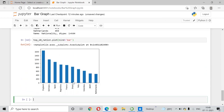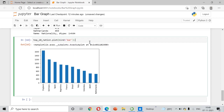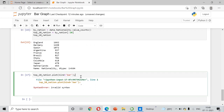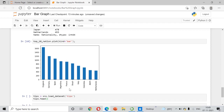Now we draw a bar graph for the top 10 nations: by_nation.plot(kind='bar'). You can see the chart here. If you want to remove the axis label text, you just add a specific symbol. This gives a clean bar graph showing player counts by nationality.